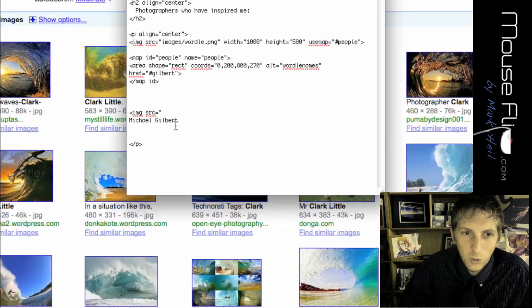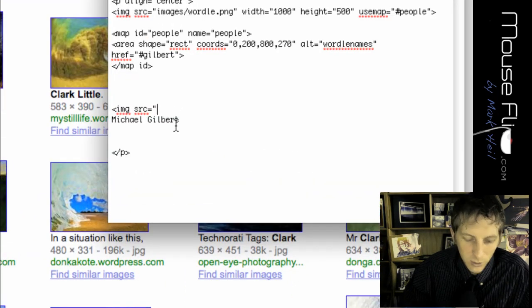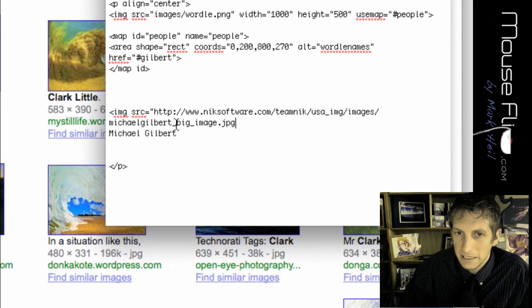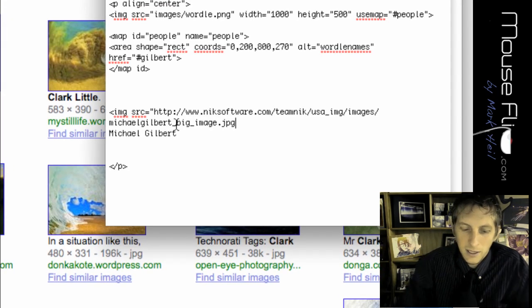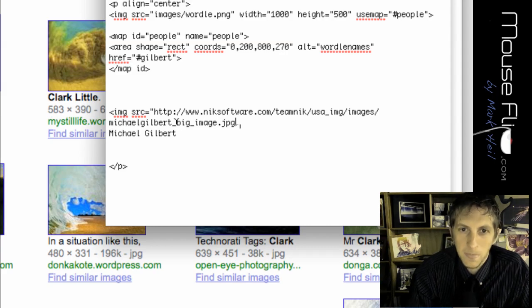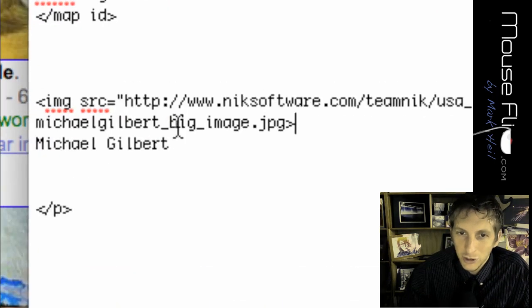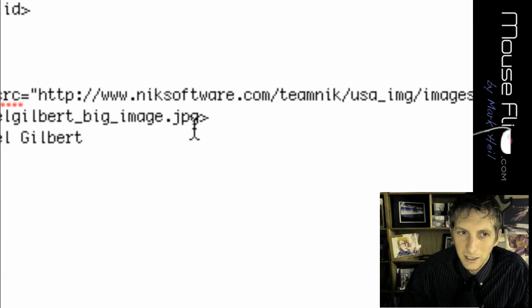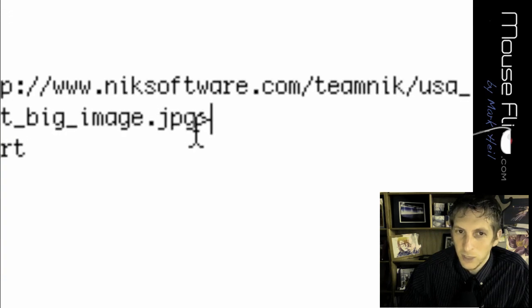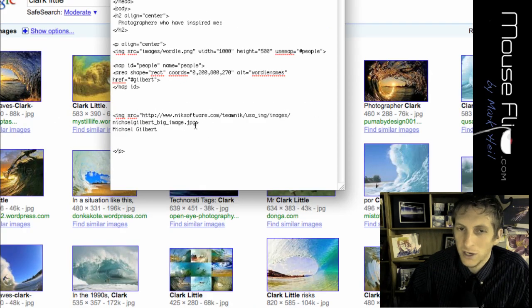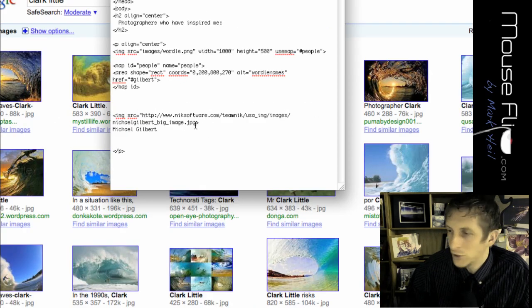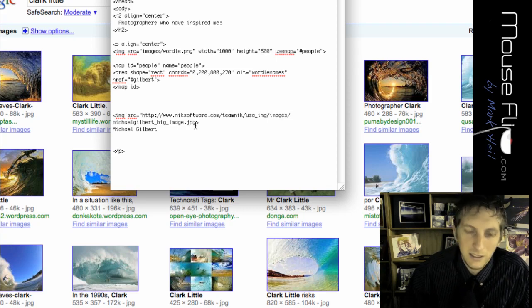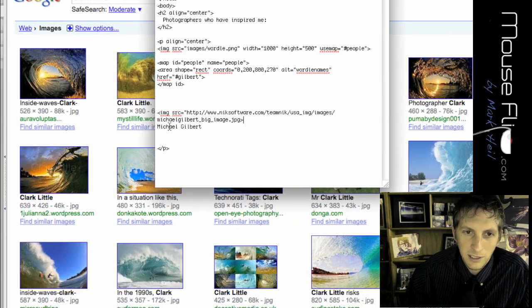And when it says image source equals, all we do is paste in that link that we just got. And then we can close it. Now make sure that your link ends with a JPG or a PNG or a picture file. Otherwise, if it's a dot com, you didn't get the picture, you just got the website.